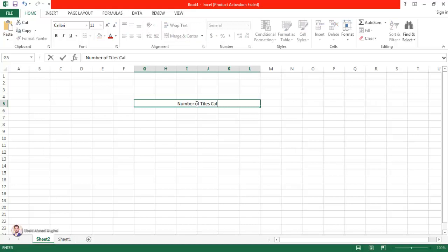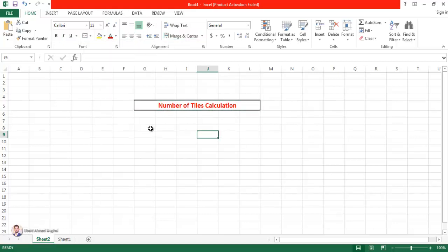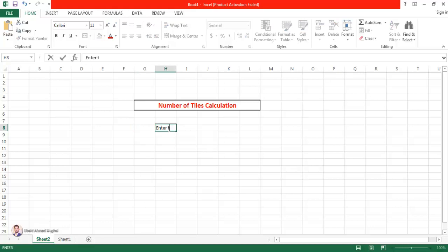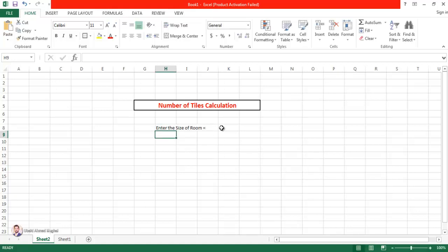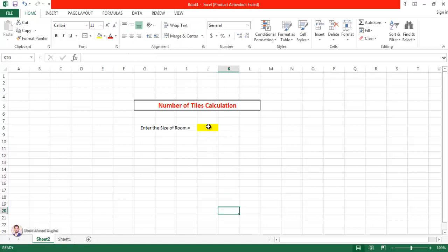The heading will be 'Number of Tiles Calculation'. I'm going to increase its size, give it a red color, and add a border. Now I have to ask the user to enter the size of the room, so I'll write 'Enter the size of room' and paste it here. I'm going to merge these cells, and you know that we take input in the yellow cells.